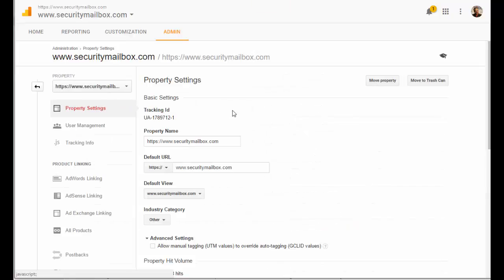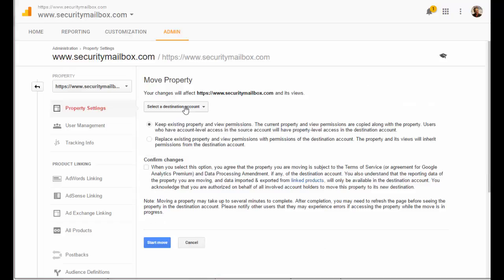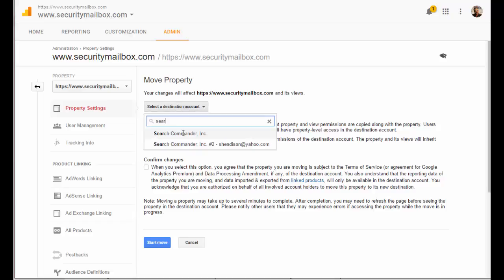In the top right, you'll see a button called Move Property. As soon as you hit that, you'll see a dropdown box that says Select Destination Account. As long as you have full user privileges on any destination account, you can move a property from one account to the other.